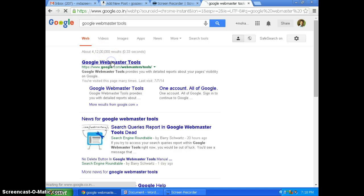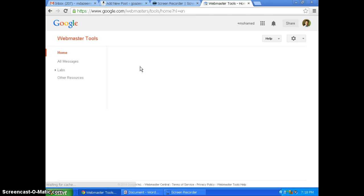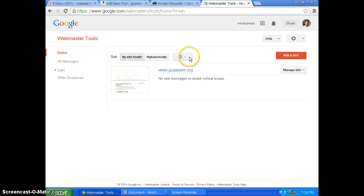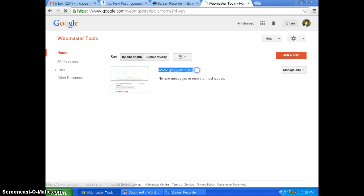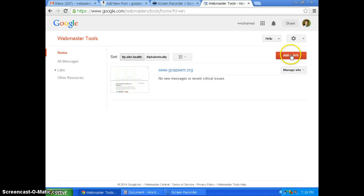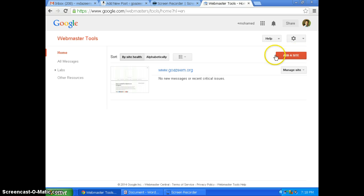Once I enter, I'll open the Google Webmaster Tools and it is showing my website over here. If you already added a website it will be showing here. If you don't have one, you have to click this red color button to add the site.